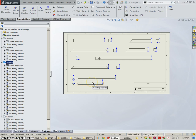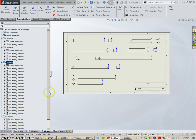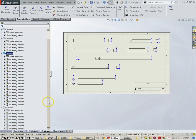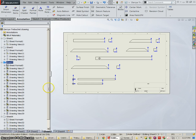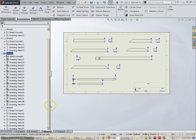Okay, lesson seven on the trebuchet project. This should be the final one. We're going to add dimensions to our drawing. So you're going to open up the file that we created last time if you don't have it open still.